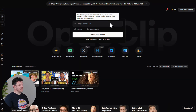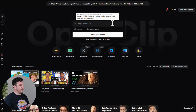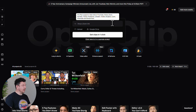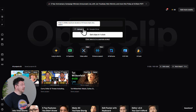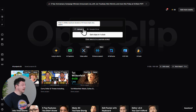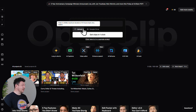Start by pasting your video link right here — it's probably the fastest way to repurpose your existing content. Or you can click upload here to upload your video directly, up to 30 gigabytes or 10 hours long.